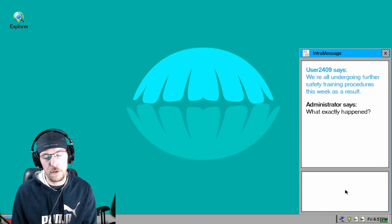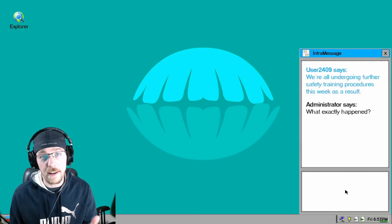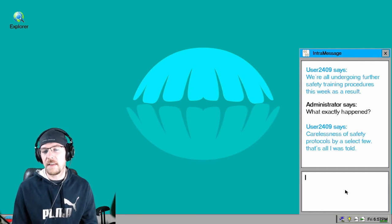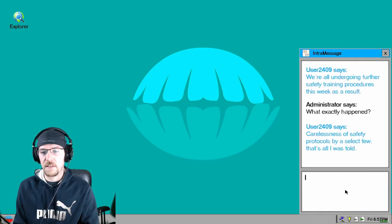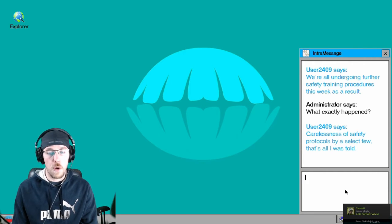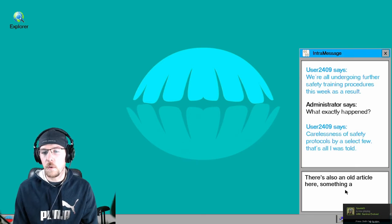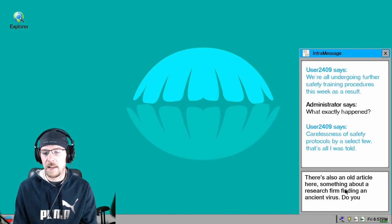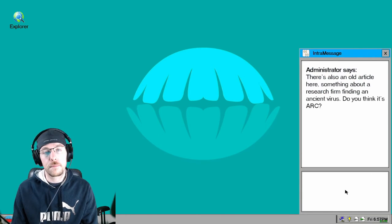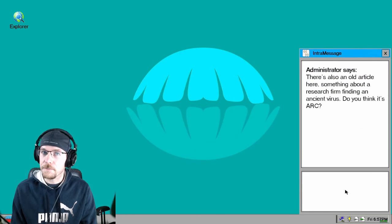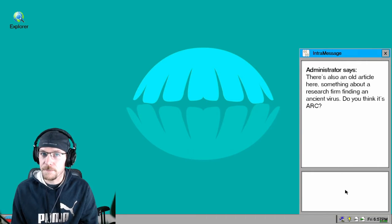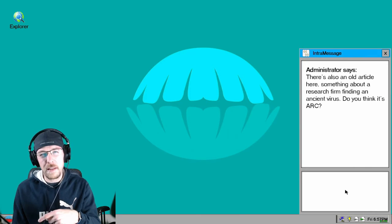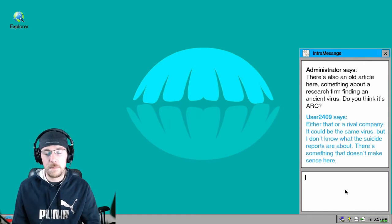What happened, User 2409? Fuck, I can't even say it. 2409. Carelessness of safety protocols by select few, that's what I was told. Well fuck them. So there's an old article here, something about a research firm finding an ancient virus. Do you think it's Ark? I betcha it is. I betcha.